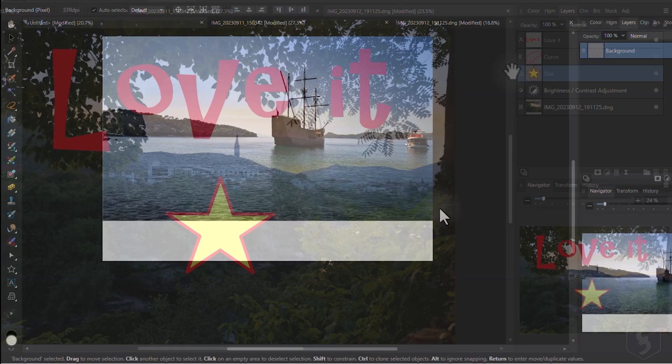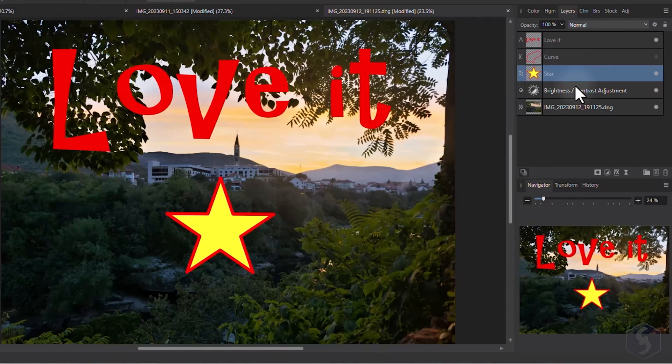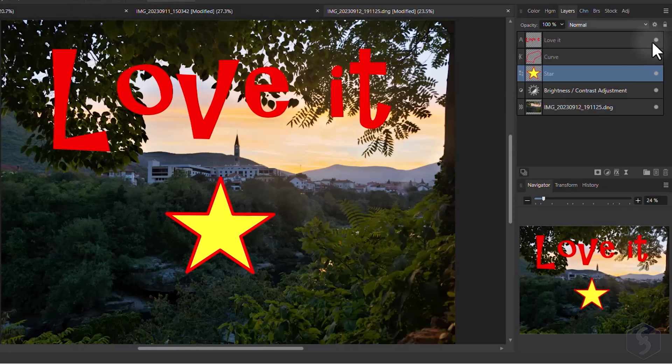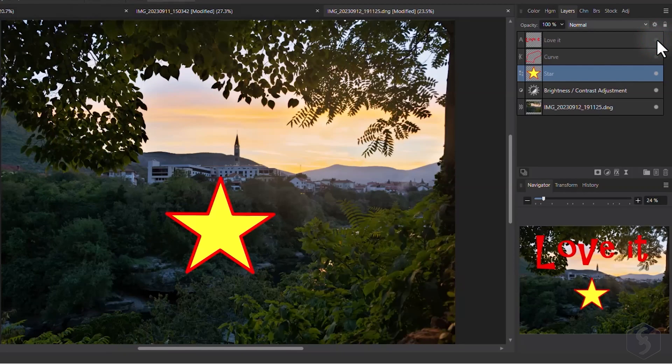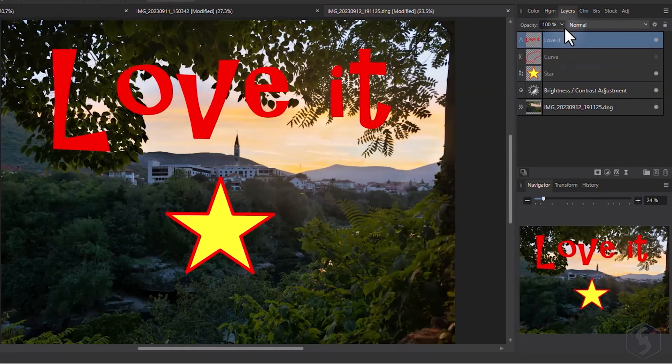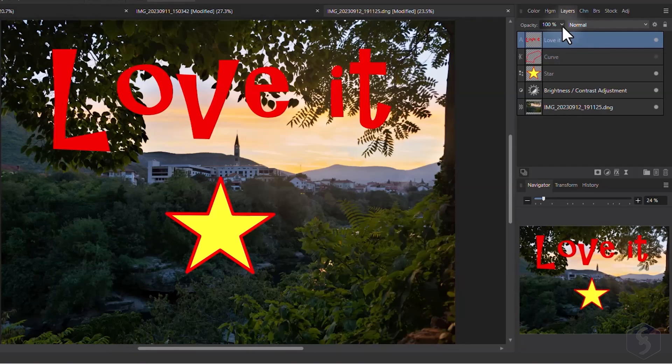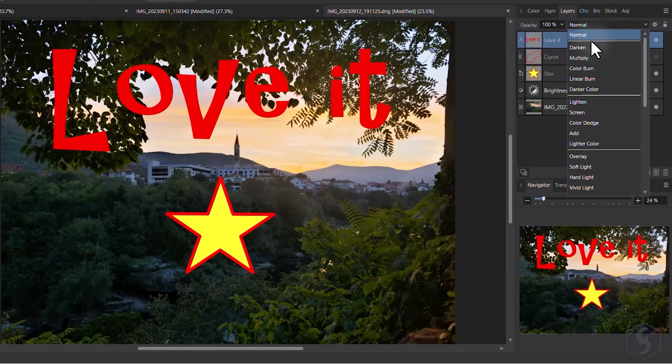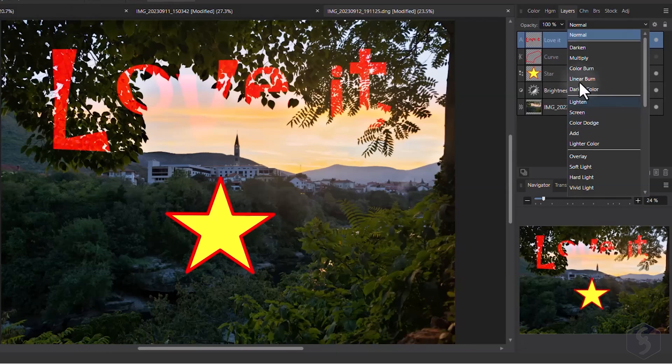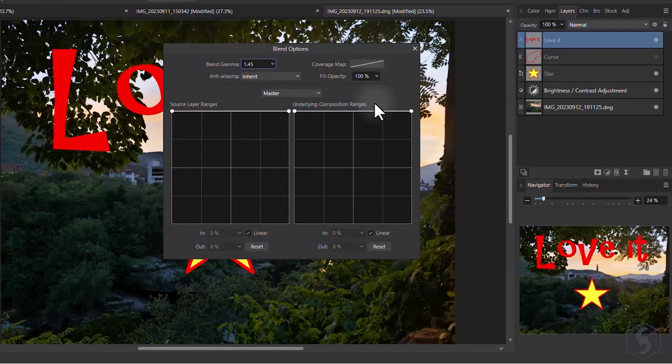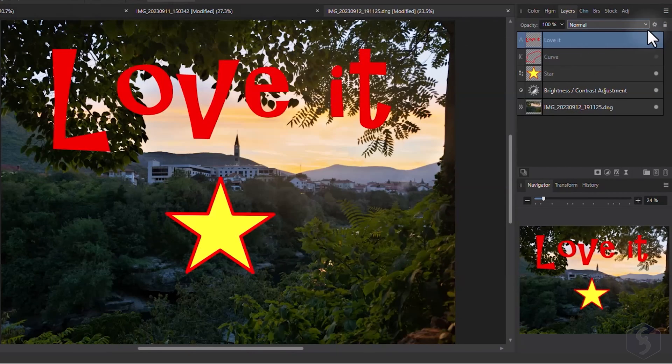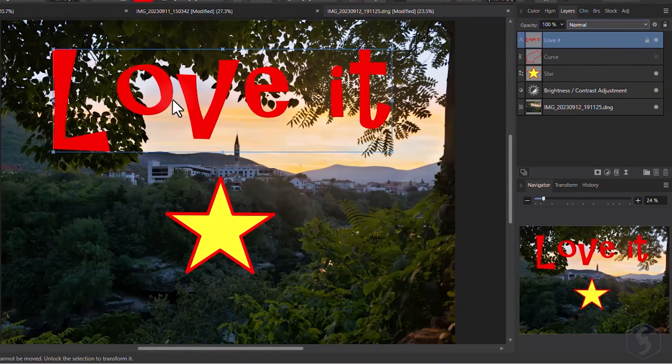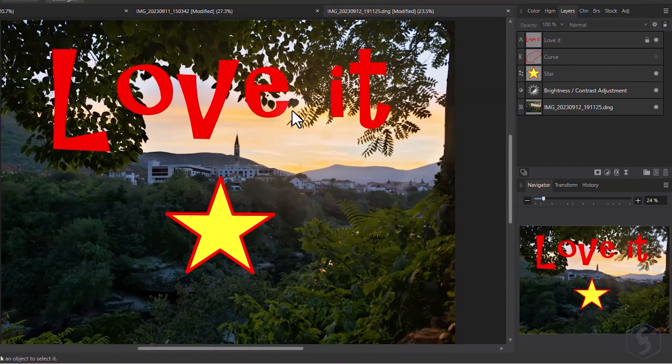The Layers panel on the right collects images, vectors and adjustments as individual layers, toggle their visibility on the right and manage several options from the top, such as Opacity, Compound and Blending mode.